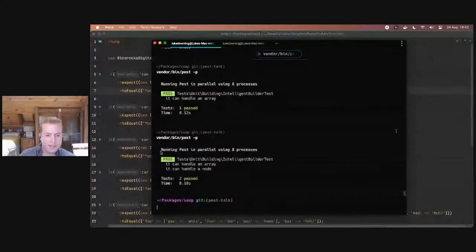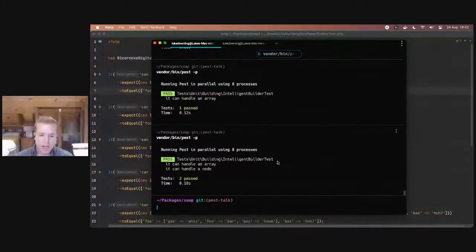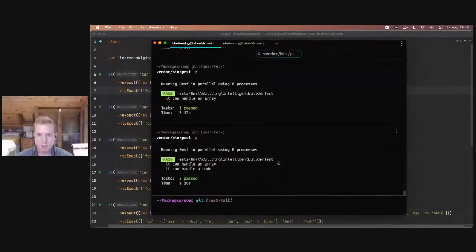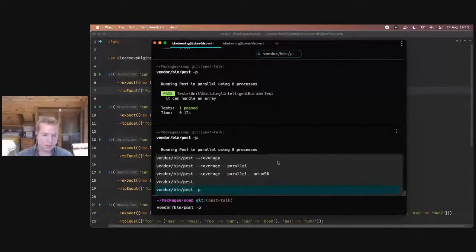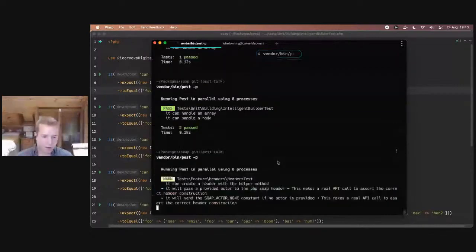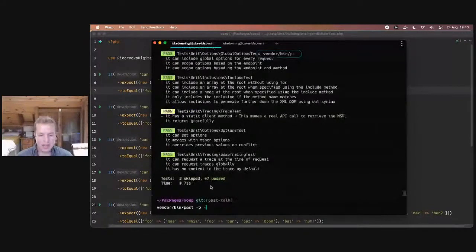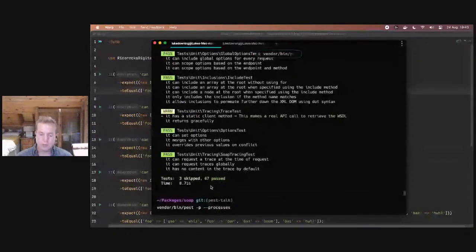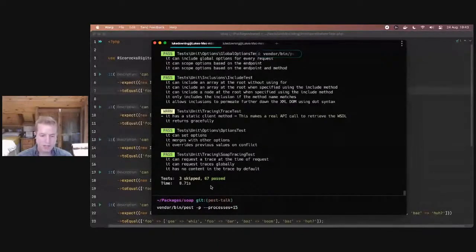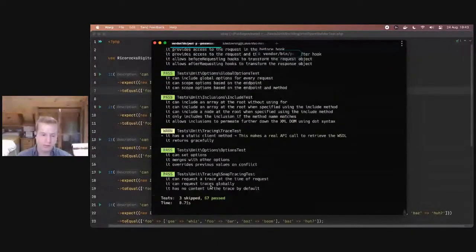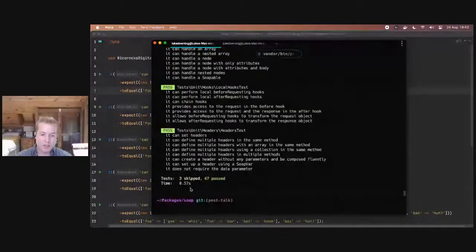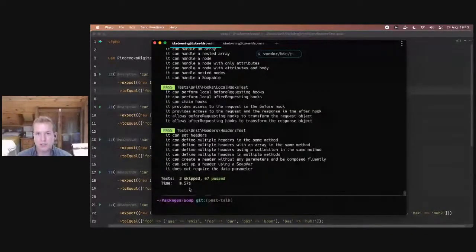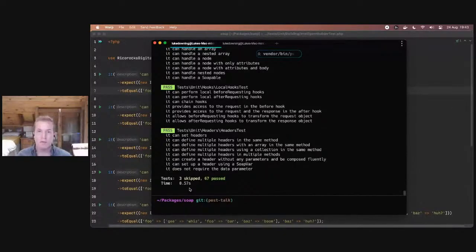One of the things you'll note is we get this output saying running Pest in parallel using eight processors. Now that just happens to be the number of cores in my Mac mini CPU. But what if you want to run a different amount of processors? So if we run this in parallel, we get 0.71 seconds. We can use the dash dash processes option and specify the number of processors we want to use. Let's try 15 and see if we get any better results. Now we're running in just 0.57 seconds.